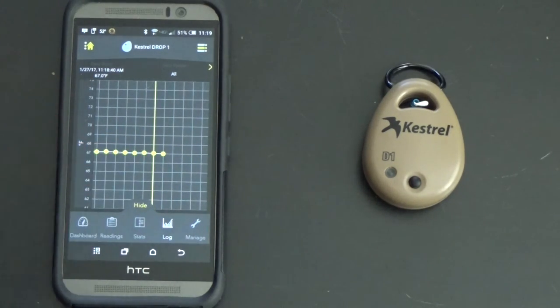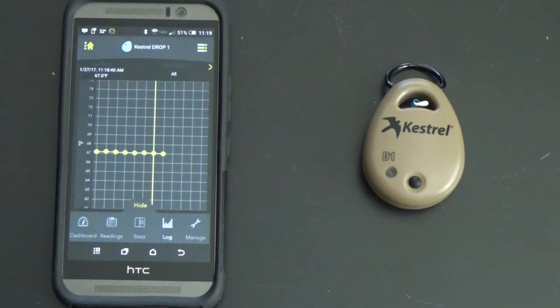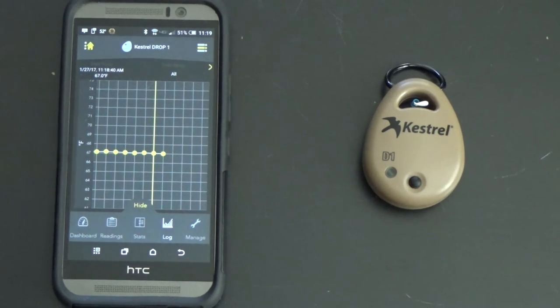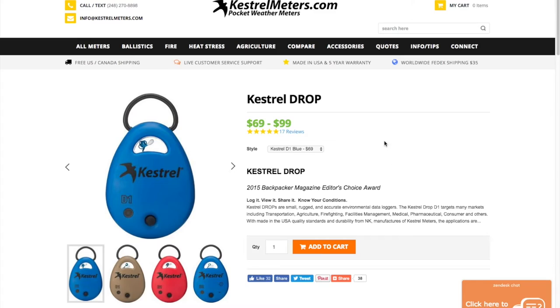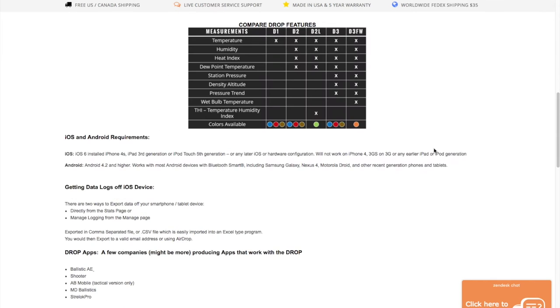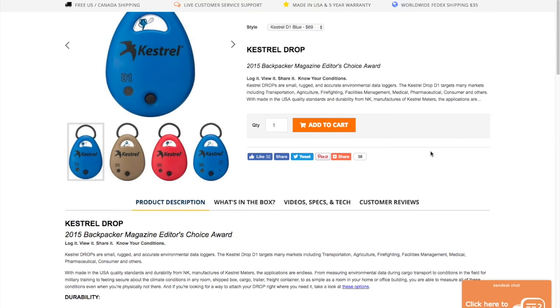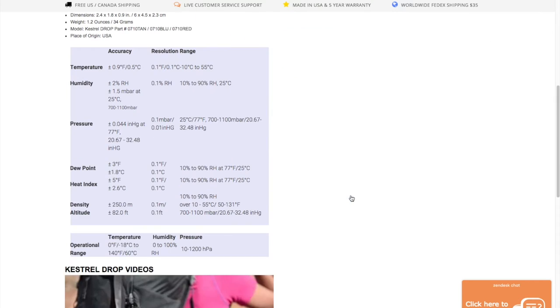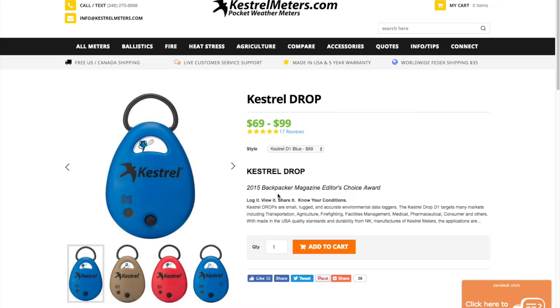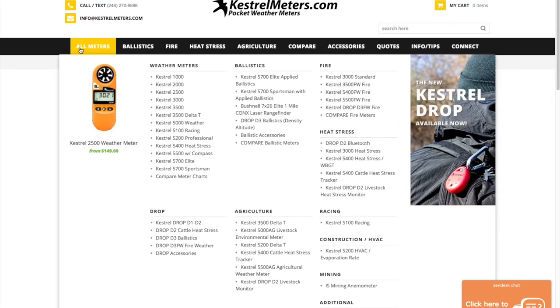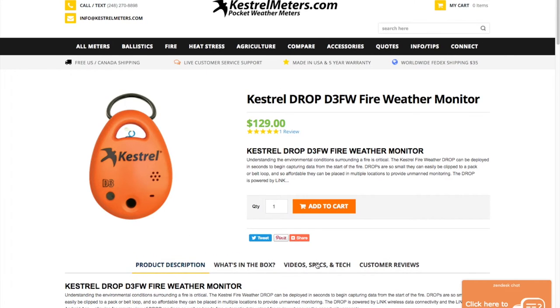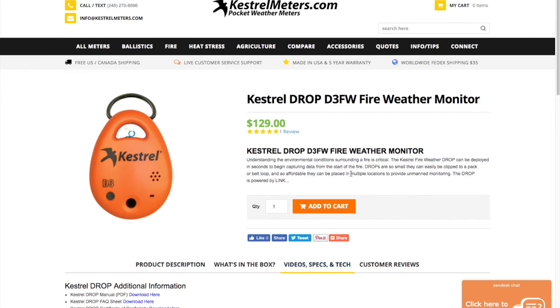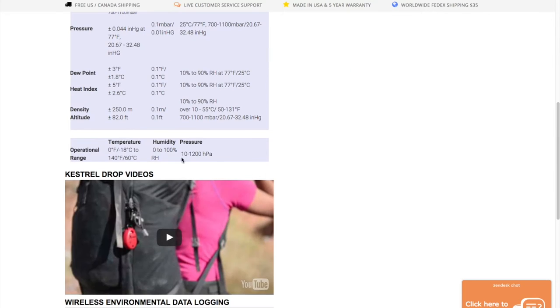Also on the Kestrels, on the Drops, the D1, D2, and D3, the temperature range is zero degrees to 140 degrees Fahrenheit. So right here on the Kestrel Drop, this is the D1, the most basic one. Right here under specs, you'll see temperature range zero to 140 degrees Fahrenheit. If we go to the D3, let's say the D3 Fire, specs.